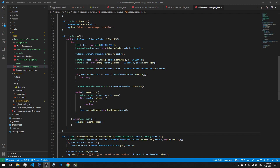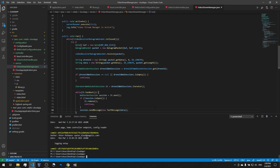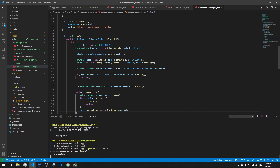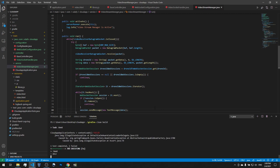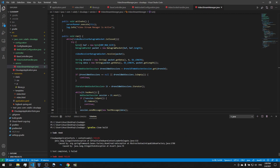Alright, now it's the most exciting part - it's the time where we build it and run it and see how it all works together. Let's go ahead and try to build it. Clean and build. Okay, so we'll start the building process.